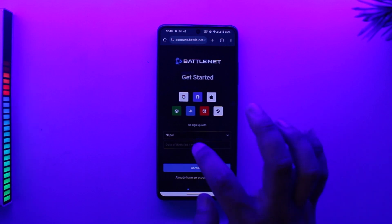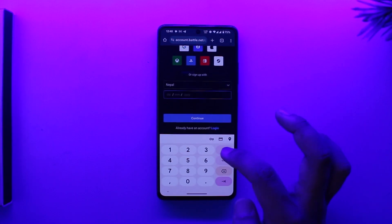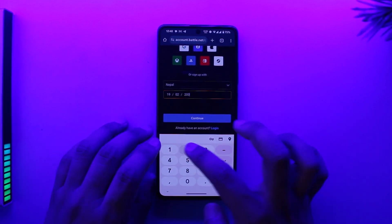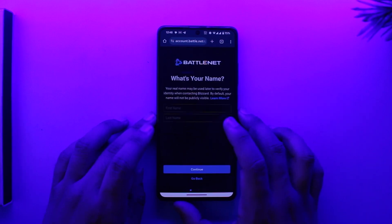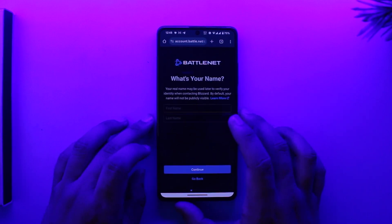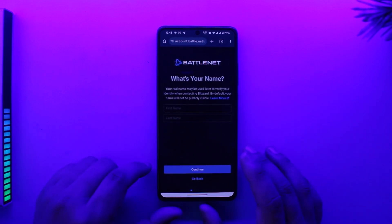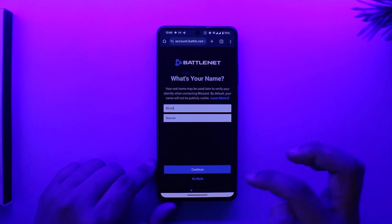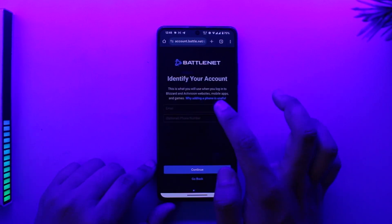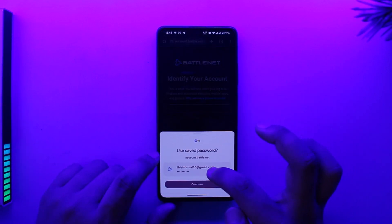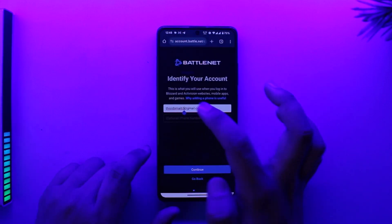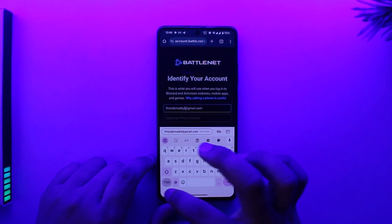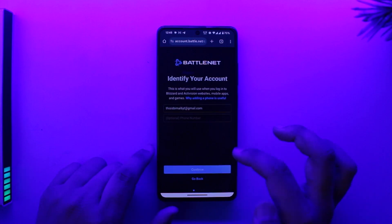So you have all these options, or you can simply enter them manually. You can enter the date, the month, and the year, then tap on the 'Continue' option. Once you've done that, enter your first name and your last name, then tap 'Continue'. Then choose the email address that you want to use for your Battle.net account and tap 'Continue'.